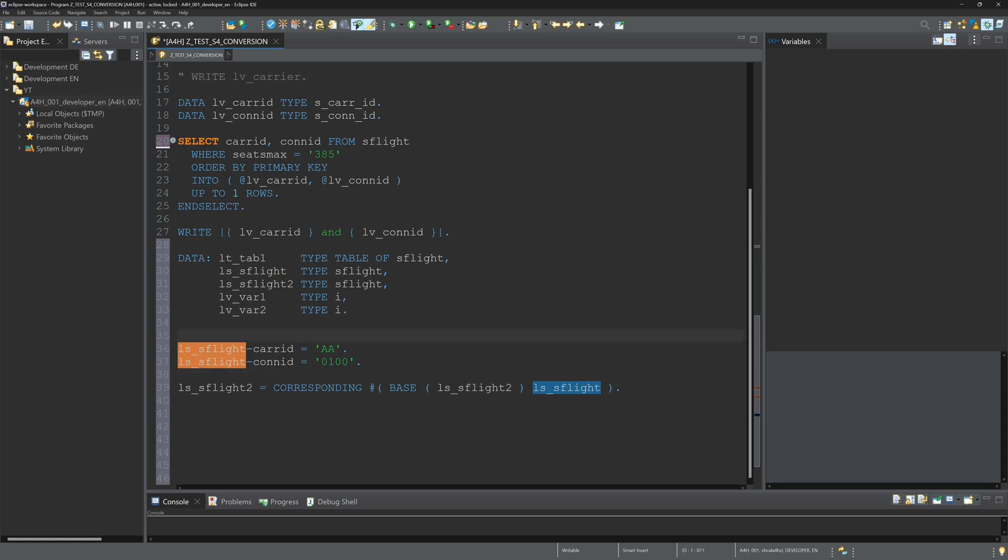I think this addon is really cool if you have to adapt custom code before S4 conversion, especially to transform the select single statement to a select up to one rows statement. I will definitely use this addon.